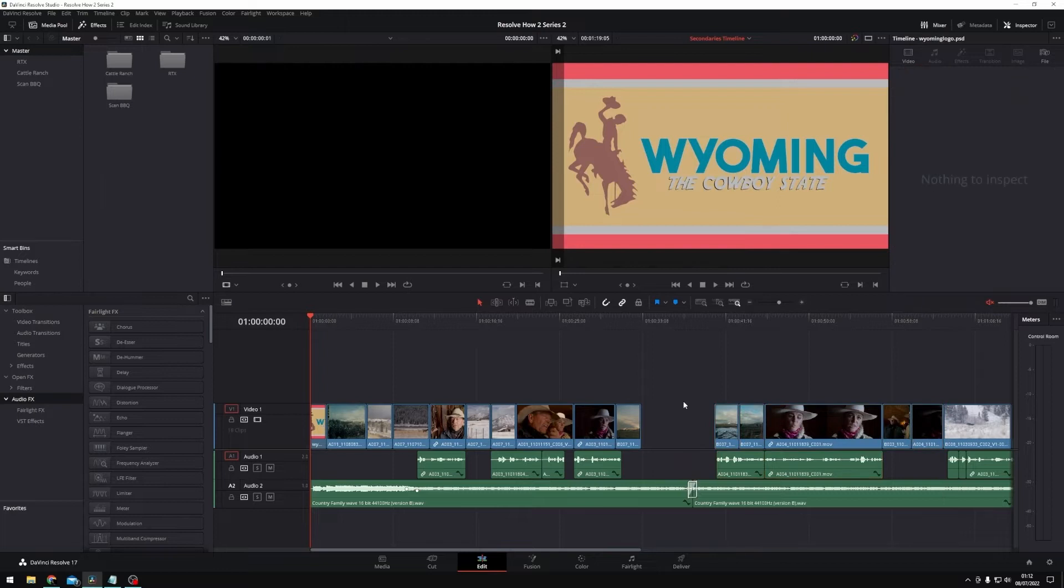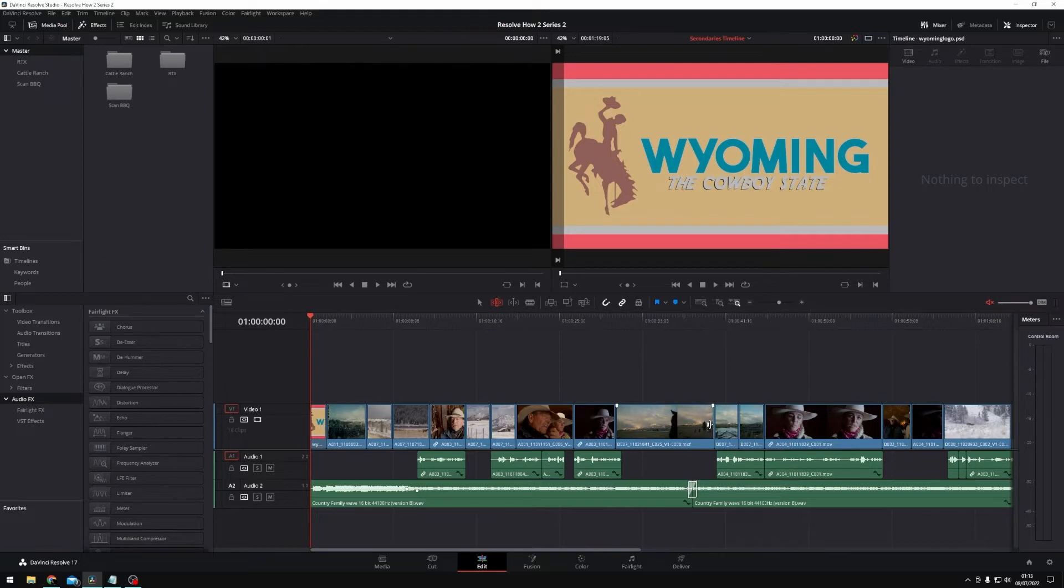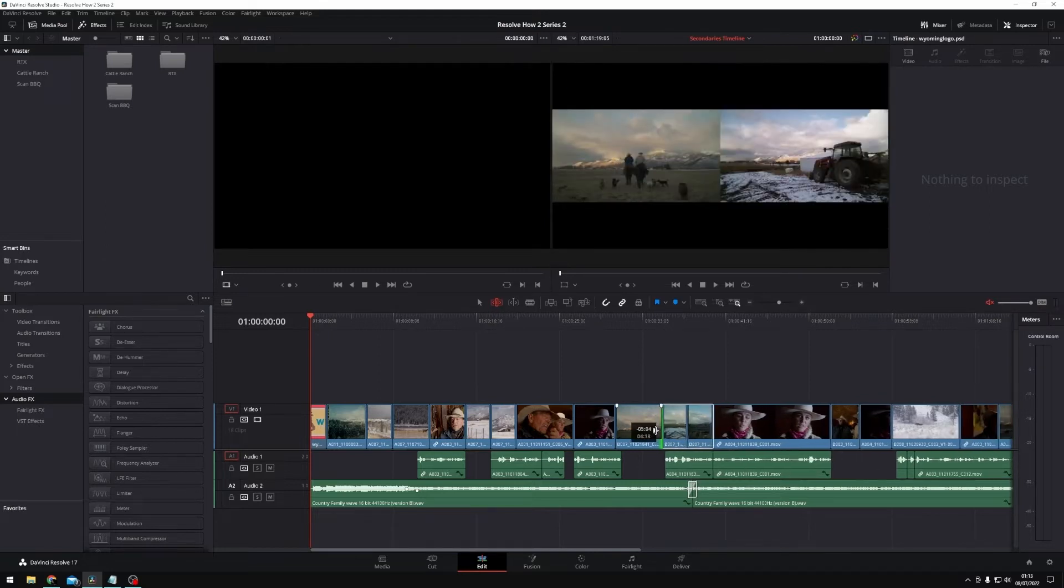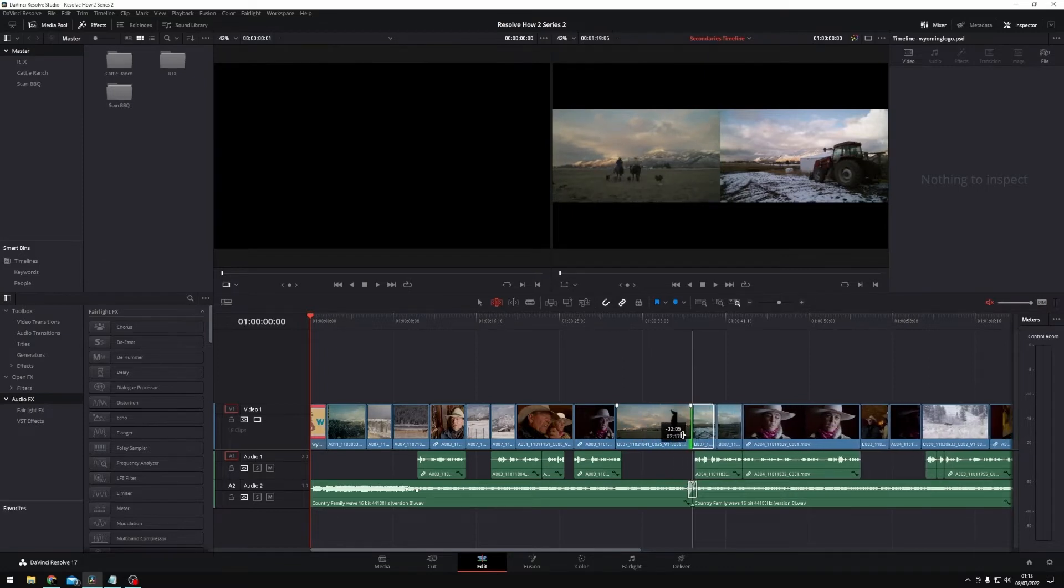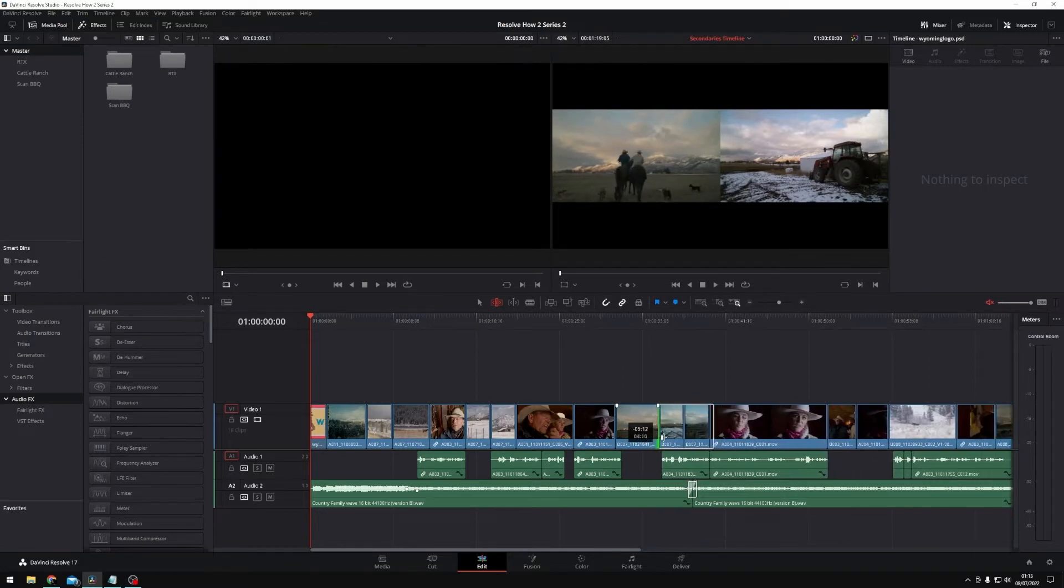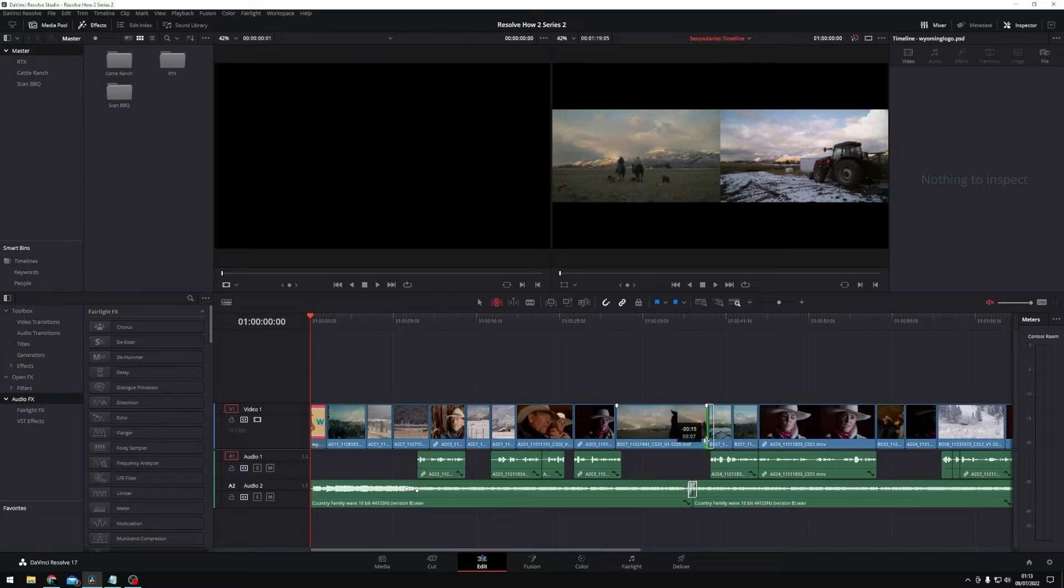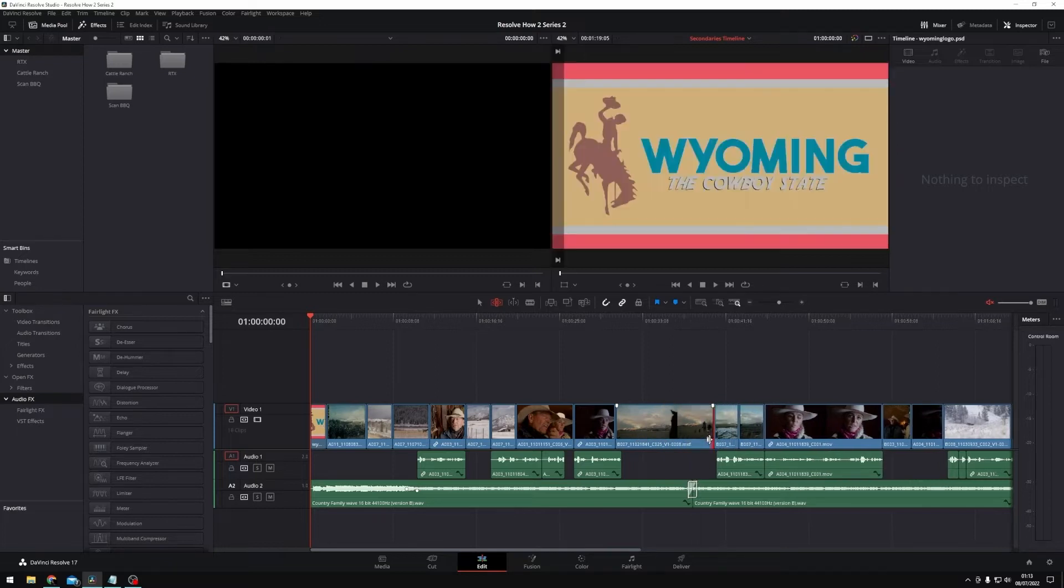But what we can do if we want to trim that clip and close the gap at the same time is we can use our trim tool or trim mode. So if I click on this again or press T on my keyboard and now I do the same operation, if I come to the end of one of my clips here and I start to trim it, you'll see that it not only trims the clip but it ripples the rest of the timeline down. That's what it's called—it's referred to as rippling the timeline.